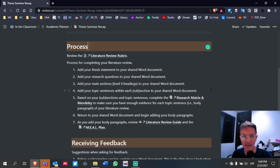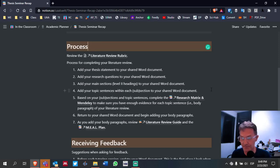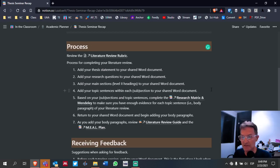Number two, at the bottom — just before the method section — include your research questions. This is where your transitional paragraph is going to be, and this is where your research questions will appear. We're not going to have a conclusion paragraph for the theory. We'll talk about the conclusion paragraph at the very end when we complete the entire thesis paper. Number three, once you have included your thesis statement and your research questions, the main sections are going to be level two headings, and you'll have anywhere from two to four main sections — at least two and no more than four.